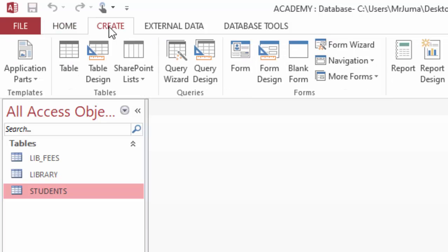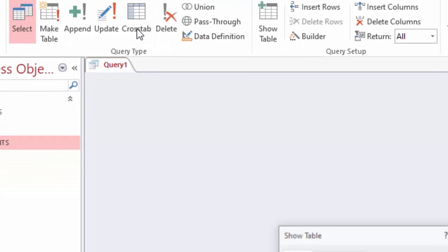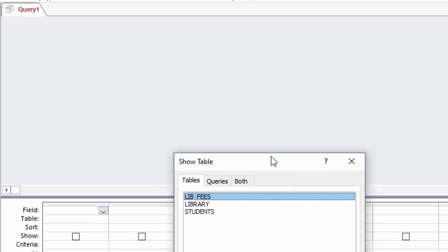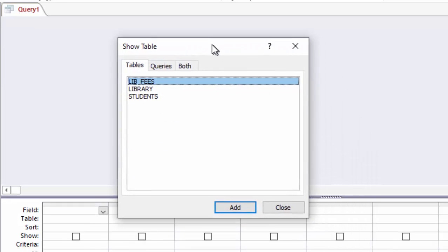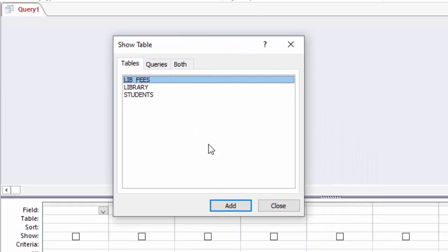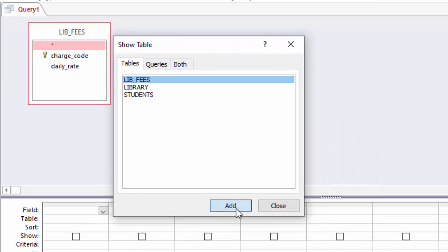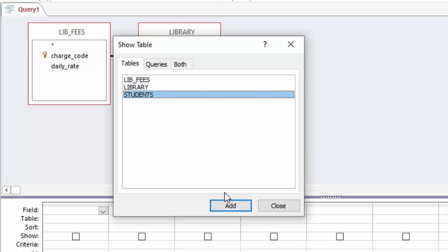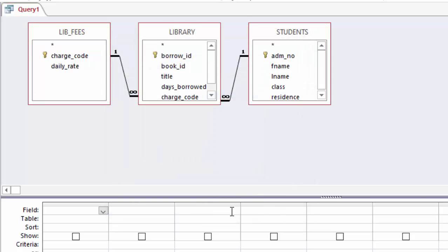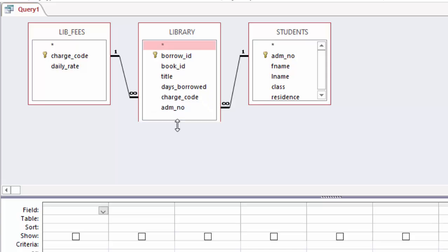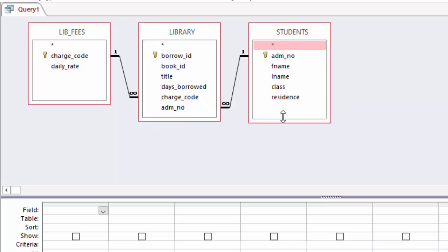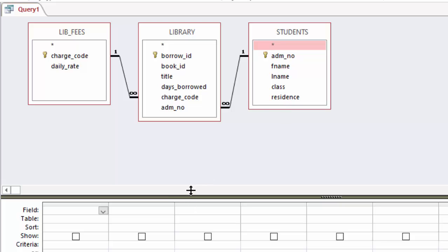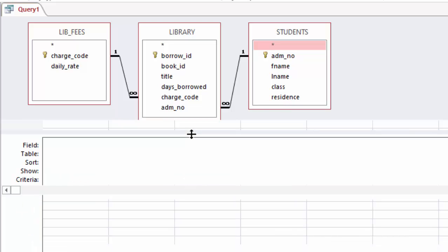And to do that, I will have to go to create, then under query design, and just click here. I will just add my three tables to my query which are at the moment related, like that. Try to expand it so that everything is visible, then I will just drag this so that I have a good working area.